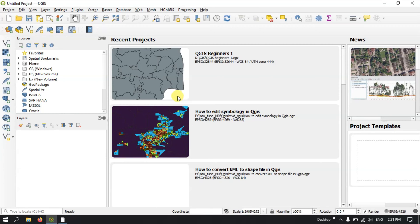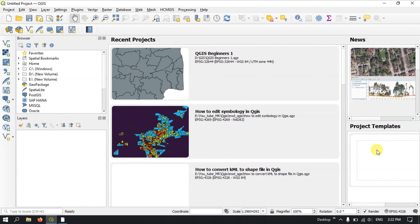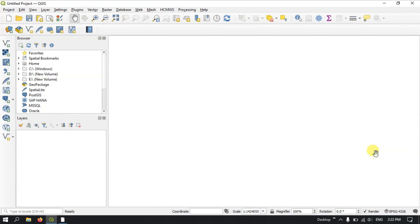Once you have opened your QGIS, we directly open the empty template. On the top you can find the optional plugins menu.